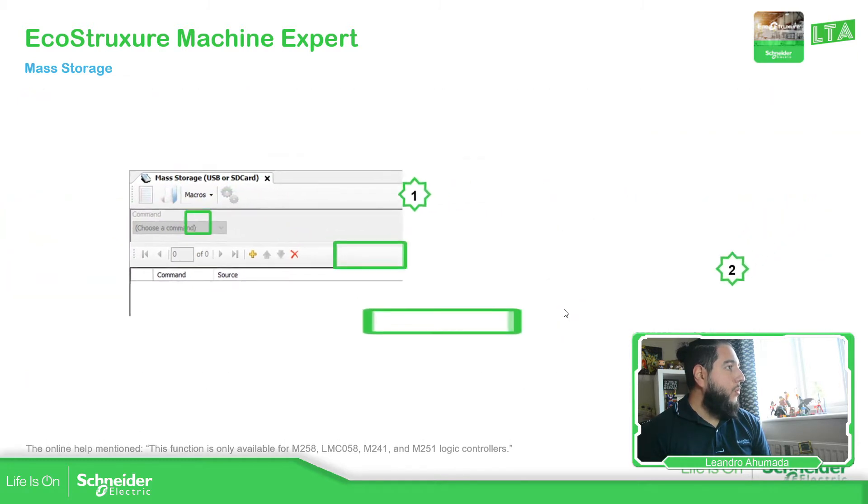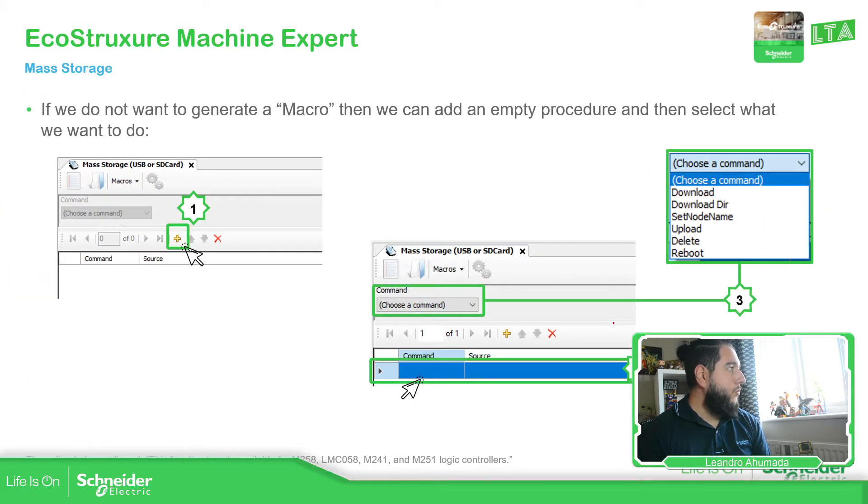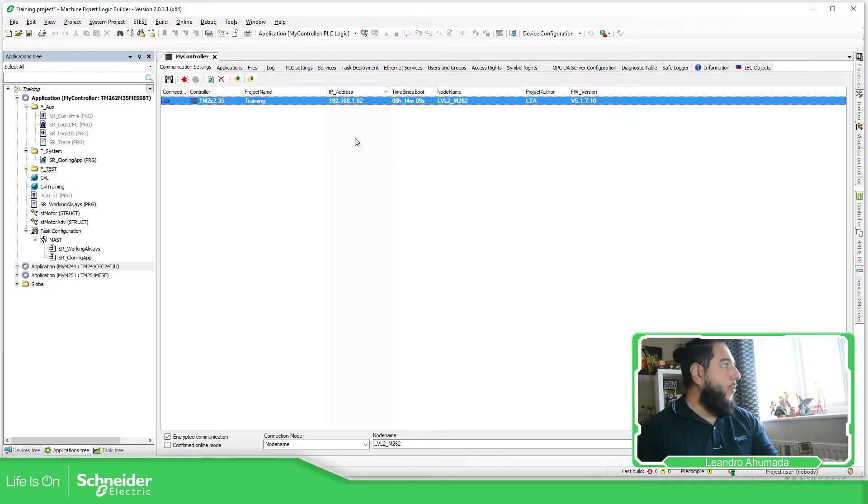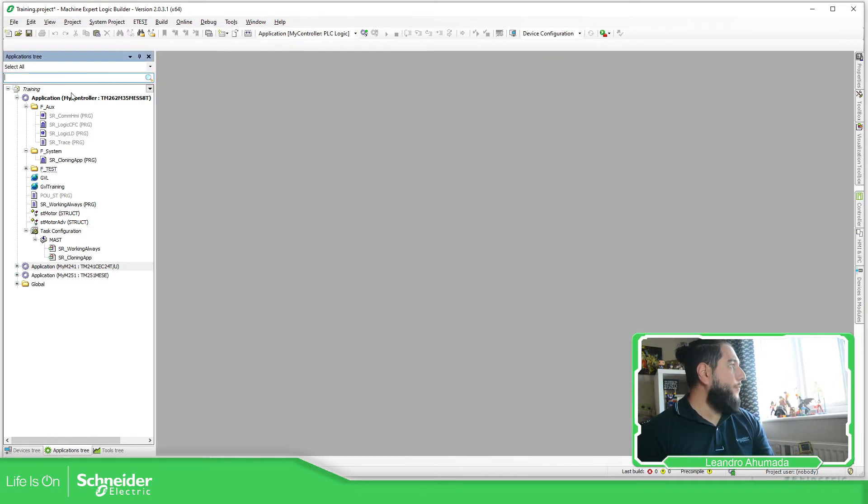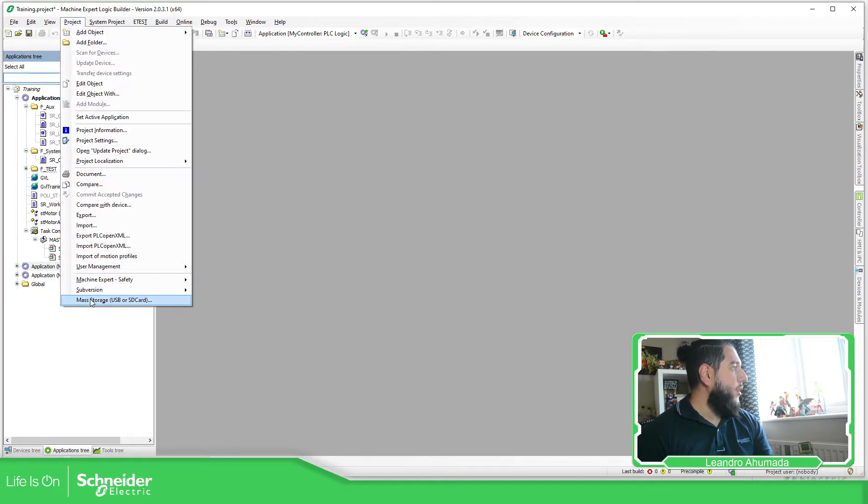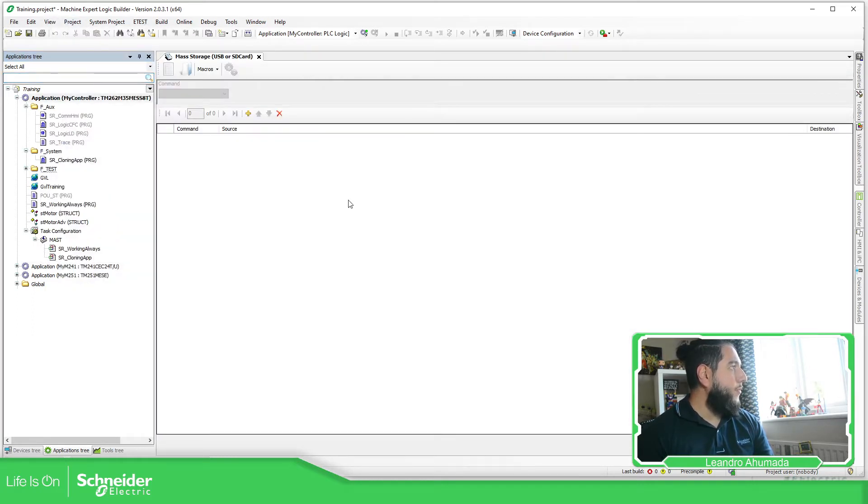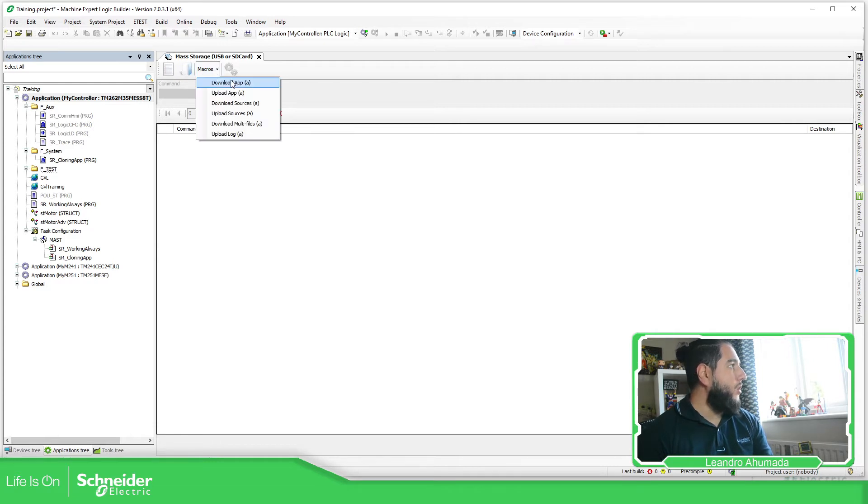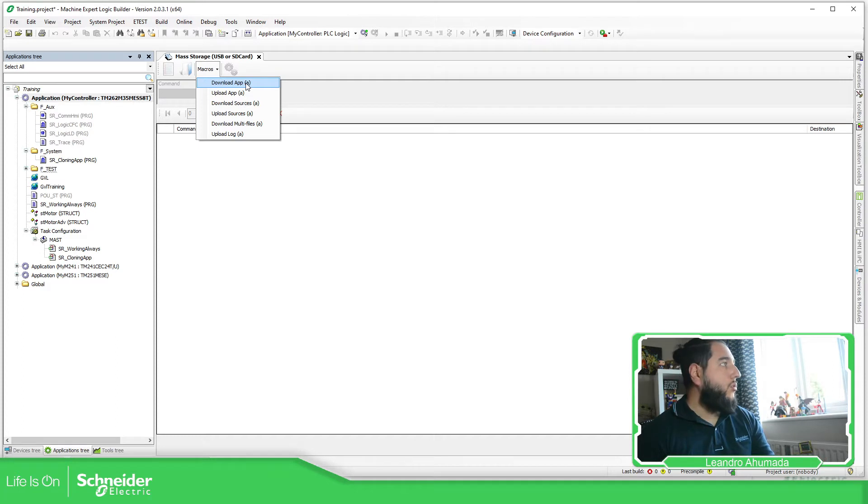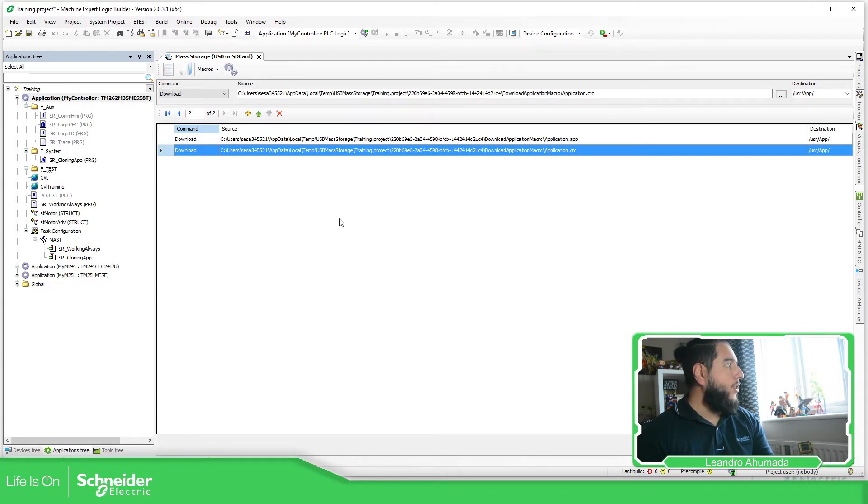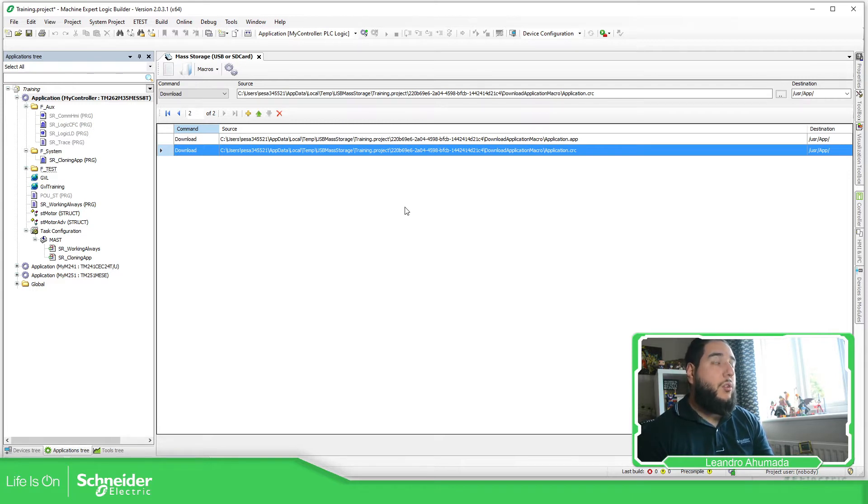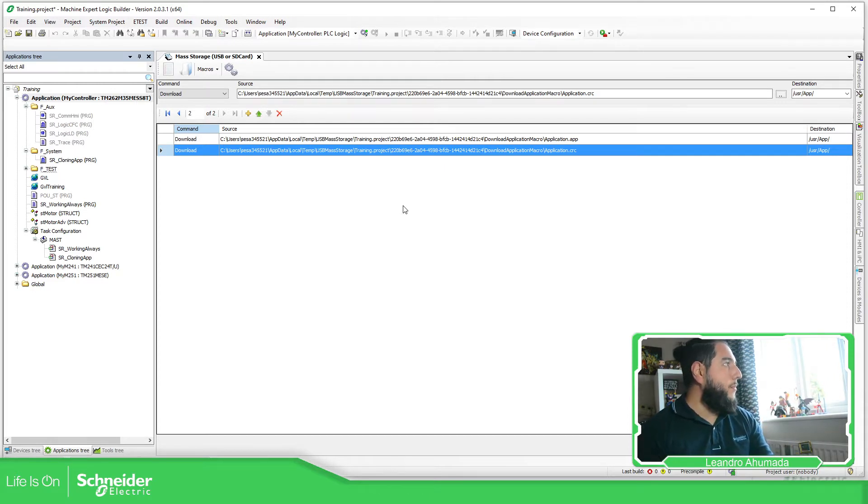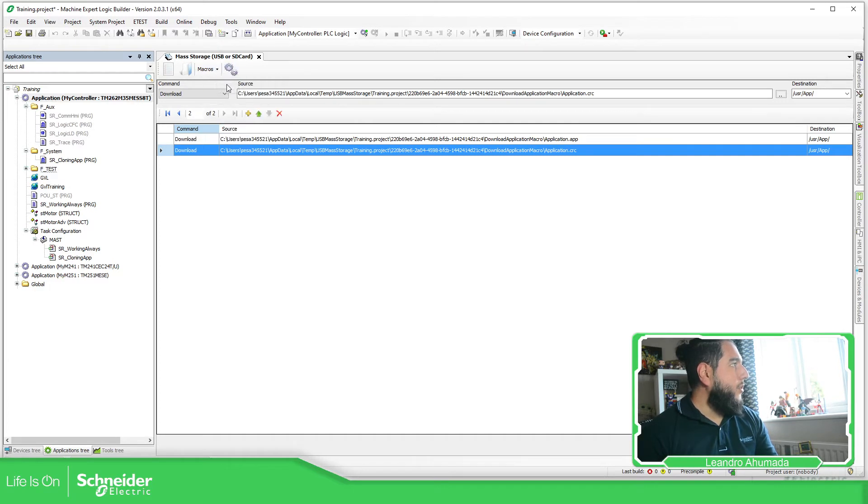So let's go back to the software. Let me just show you the software. I believe it's going to be much better. So this is the environment. What I'm going to do is to select project, mass storage. Here, if you're able to see this, this is new, new environment. This one, open something that you want. And here you have the different macros. So one of the things that you can do is to download the app. So it will create the app, CRC, and sometimes it creates another one that is related to the symbol configuration or to the one that you use on the web server to share the data.